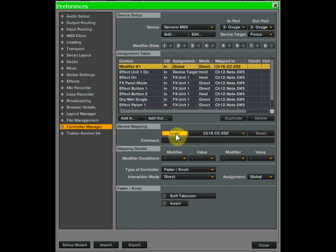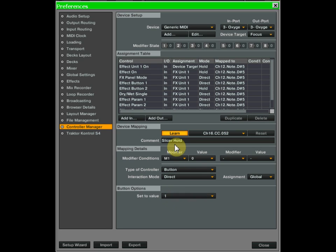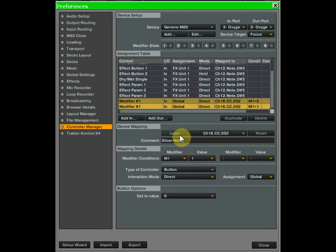Punch the button you want to be your modifier that changes the behavior of the beat slicers. Name this modifier 'slicer hold' since it's going to change the settings of your slicers. We want: when modifier 1 equals 0, set it to button, direct, and when it's 0 set the value to 1. Then duplicate that modifier, punch the same button again with learn on, but this time when modifier 1 equals 1 set the value to 0. That makes a modifier that toggles on with one push and off with the second push, just like a caps lock.